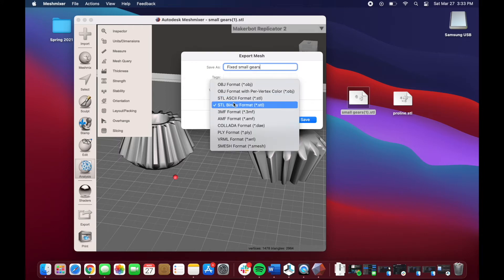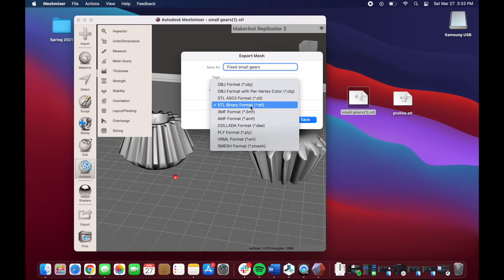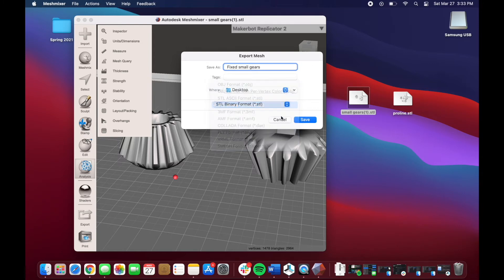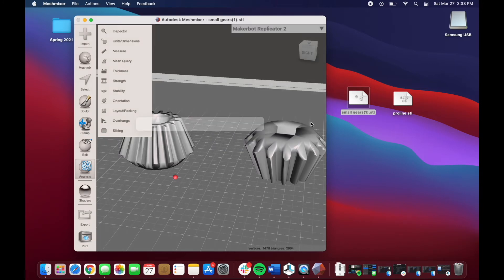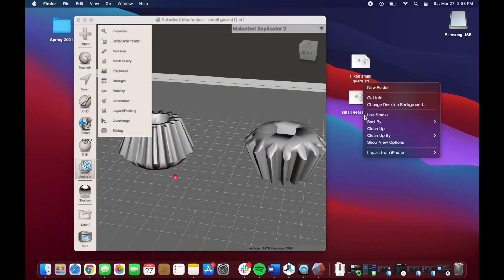The only other thing is make sure that this is an STL. Either these two formats are fine, but do not use anything else, because those will not print on our printer. Just make sure it's an STL file. Hit Save, and now it is right here on our desktop.